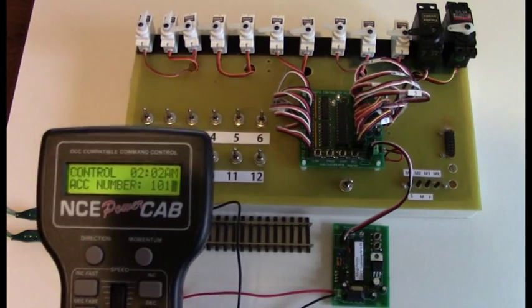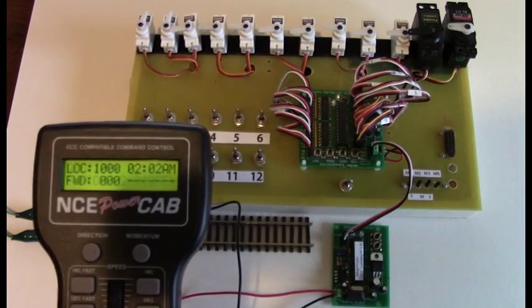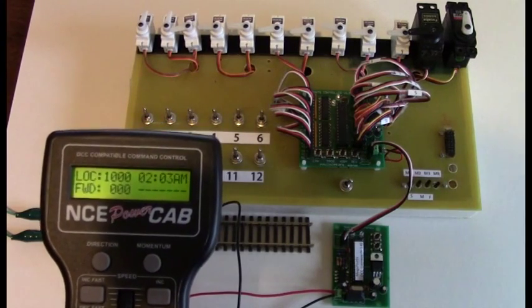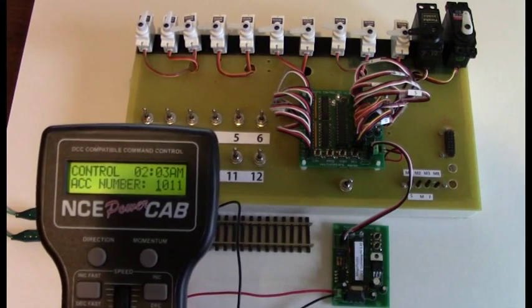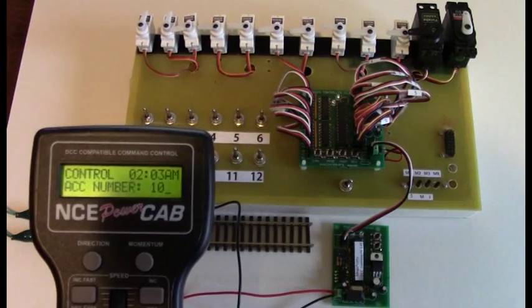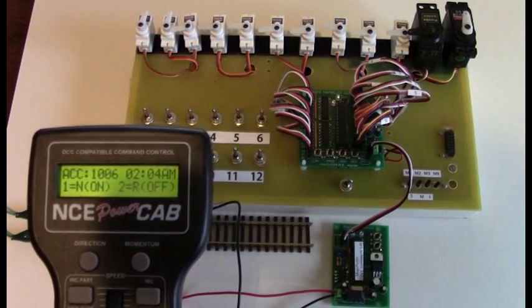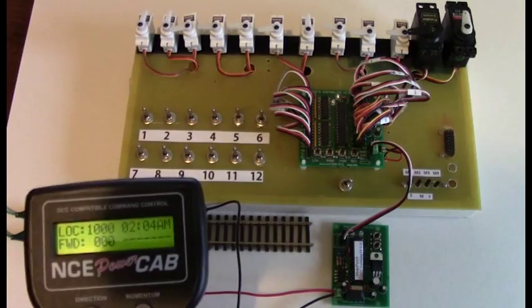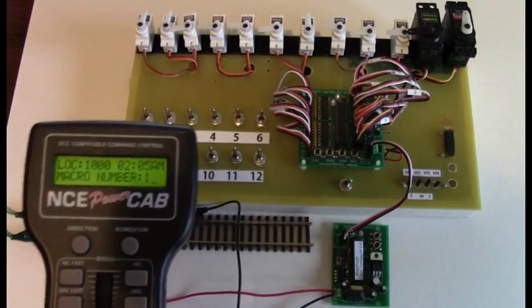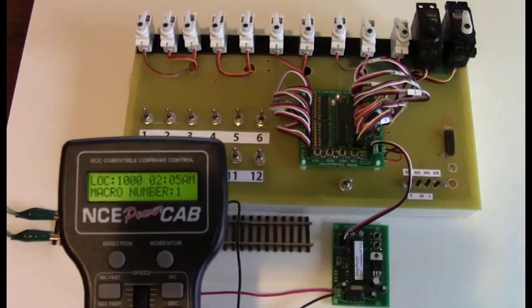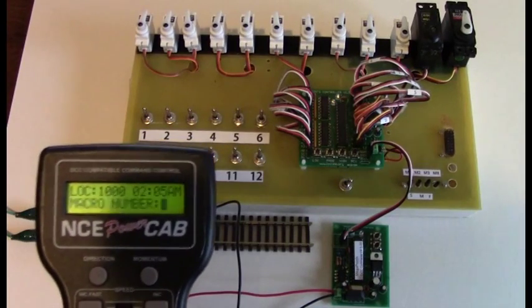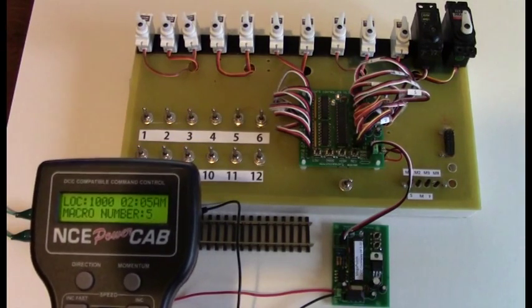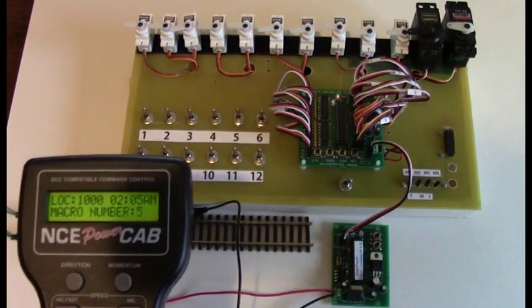Accessory 1011 on, the last one will move. Or you can program macros. Select accessory 1006 on and we're moving. If I run a macro, I can move them all. And I can run the opposite macro to move them all back. It's that simple.